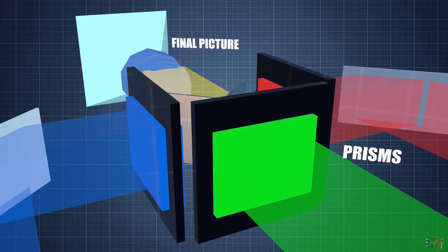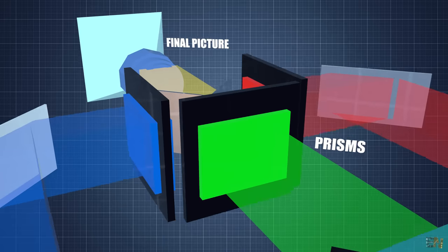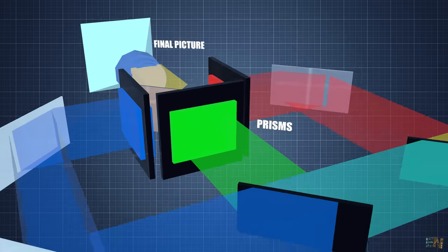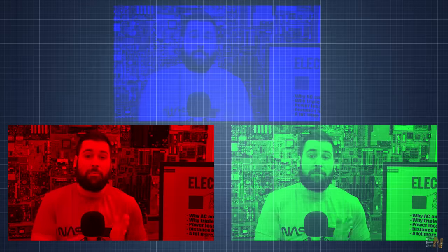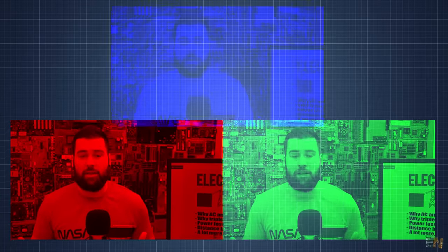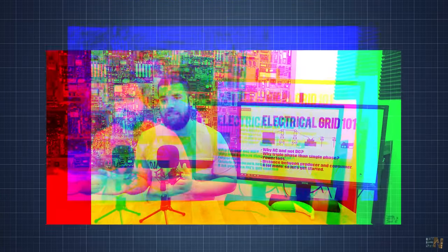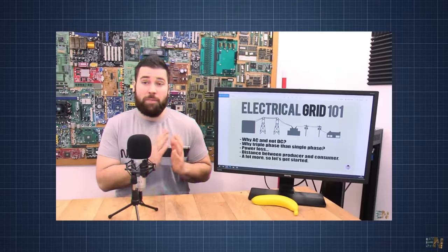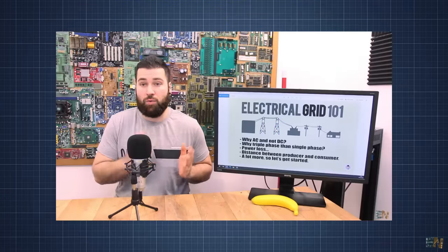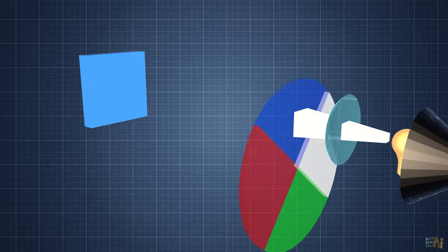Because once we have the three colors separated, we need to create our image. As you know, any RGB image could be separated into red, green and blue channels. To make this process, the DLP system uses a mesh of microscopic mirrors.